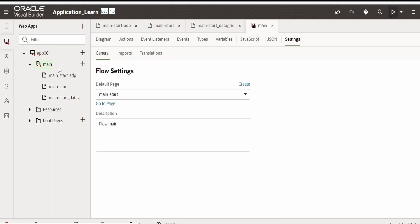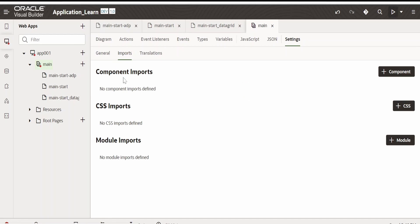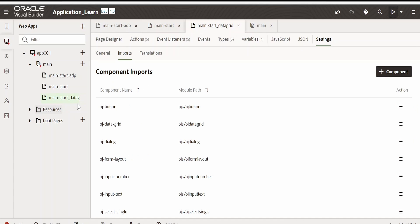Even you can import those components at main or at the flow level instead of at the page. That also will work. As this is a demo video and we want just to import this particular component for this particular page, that is main start data grid page, we are importing at the page level.